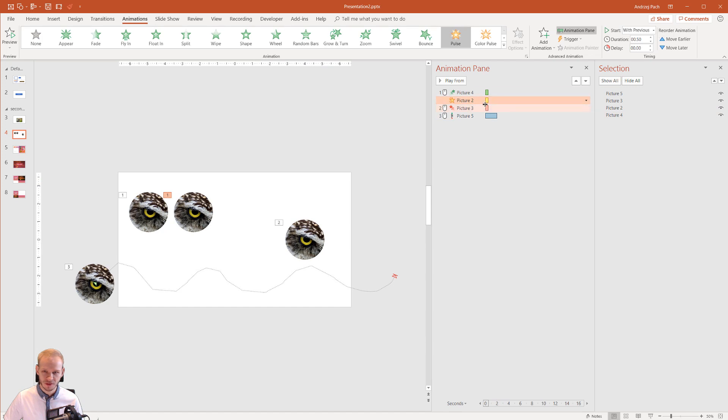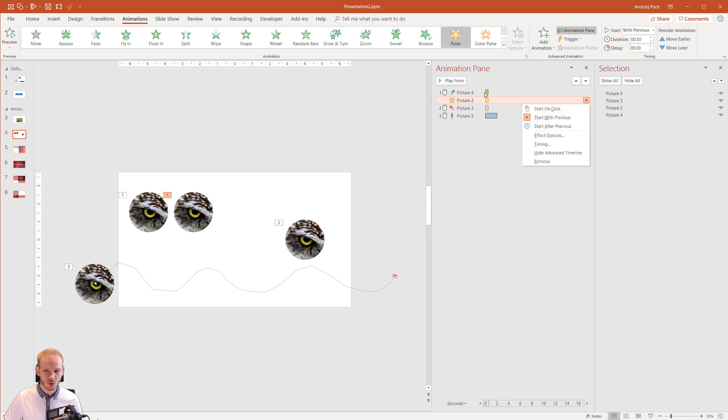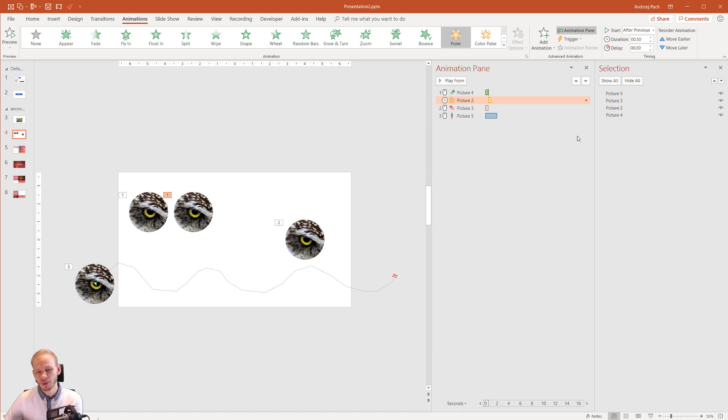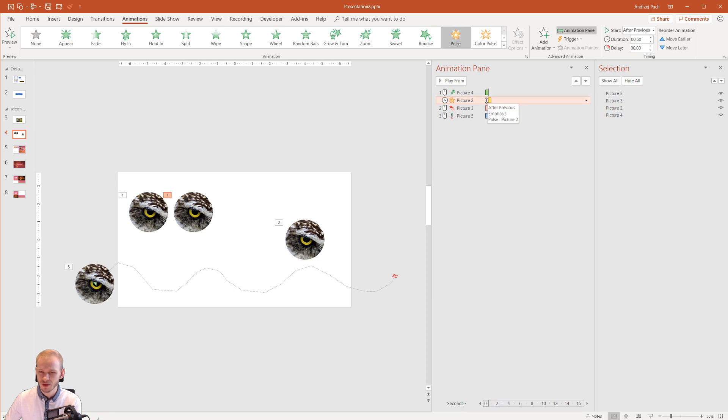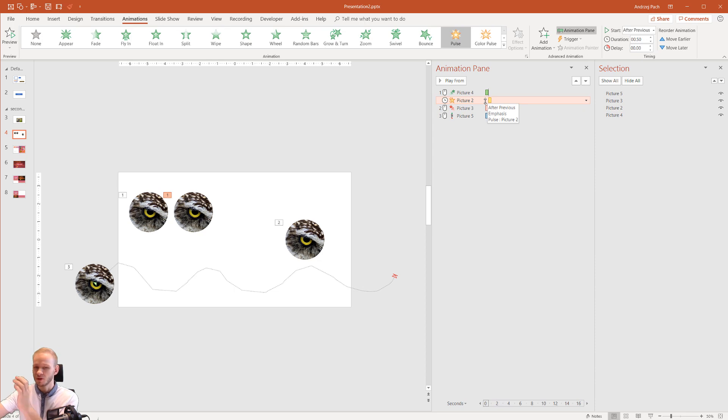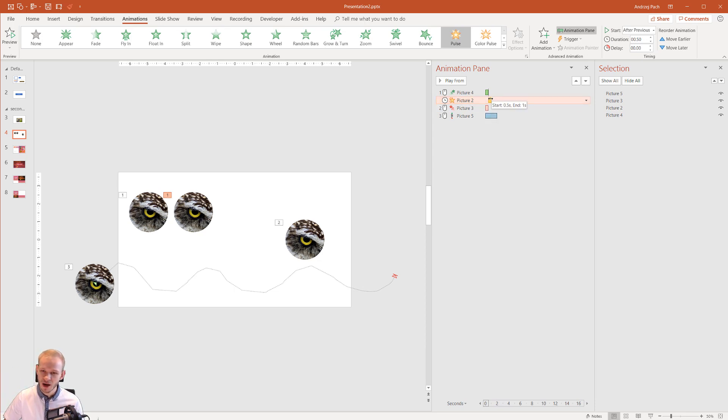Another way we have of starting an animation apart from clicking the mouse and with previous where they start together is after previous. One problem with after previous is that we cannot connect them because sometimes I would like to delay an animation just a little bit so they start one after another smoothly. And when you select after previous it will not start until the previous animation is completed.